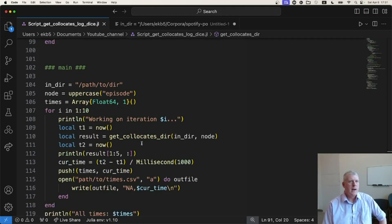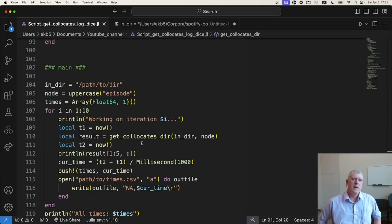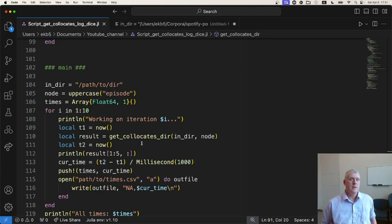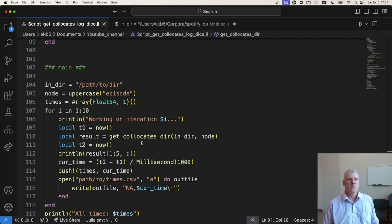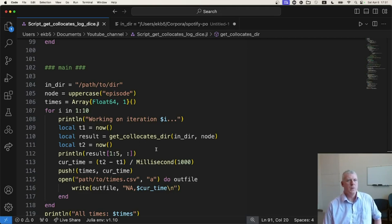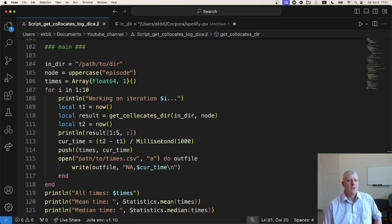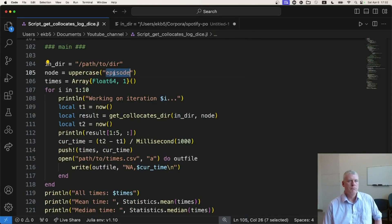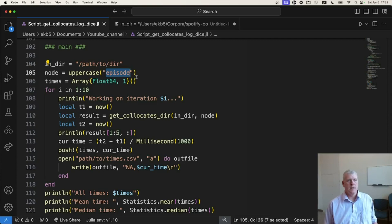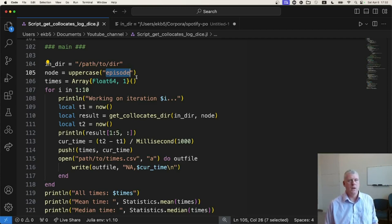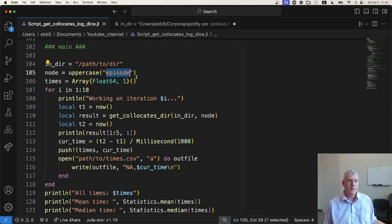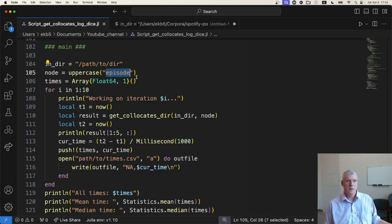I'm going to use the Spotify podcast data set, about a fourth of it, 230 million words of that corpus, to get the collocates of the node word episode. So I'm expecting to see things like welcome, being within five words often of the word episode, last, as in like the last episode, or miss, like if you missed the previous episode, that type of thing.